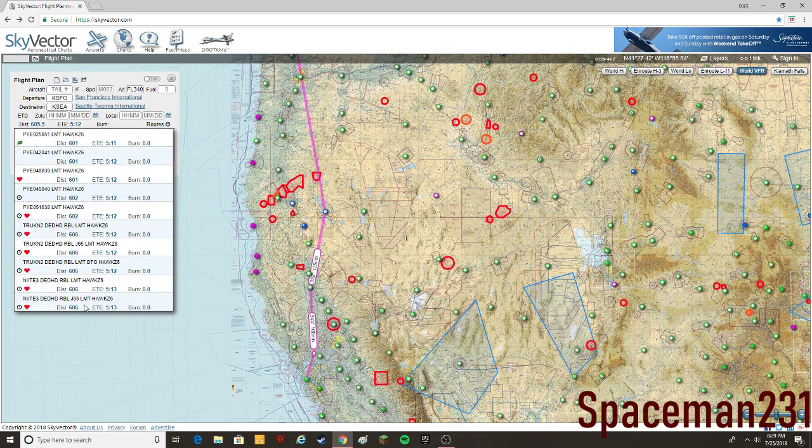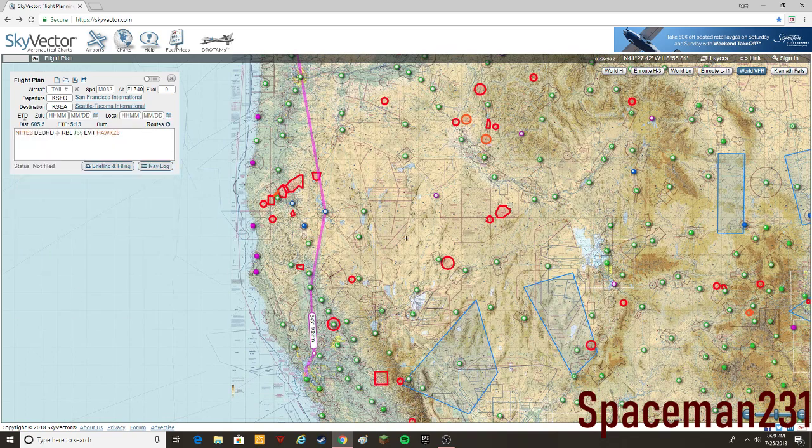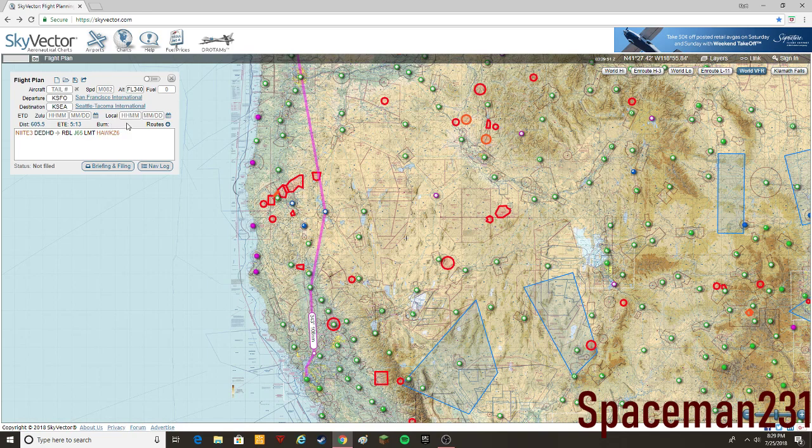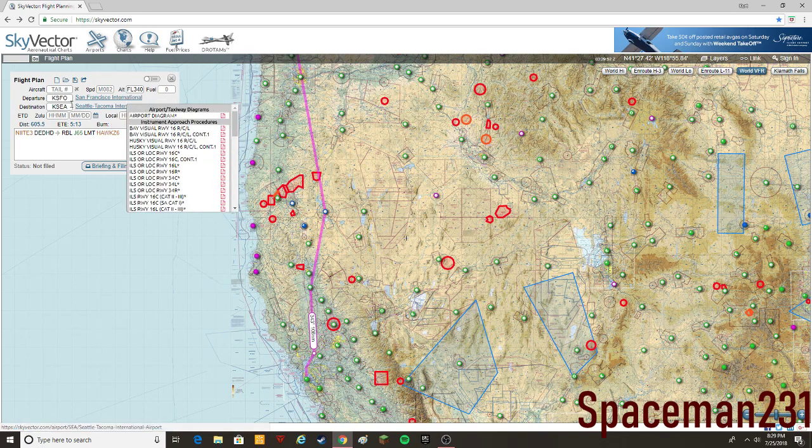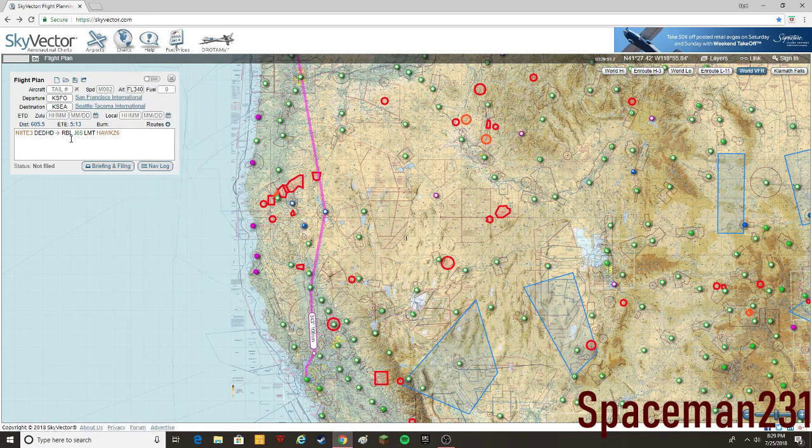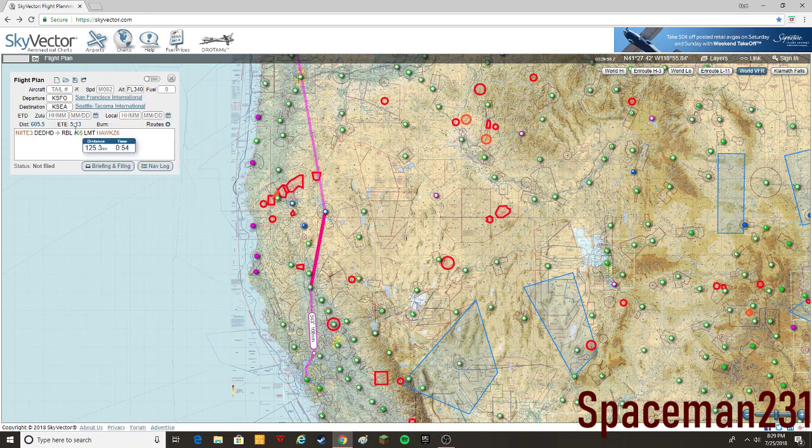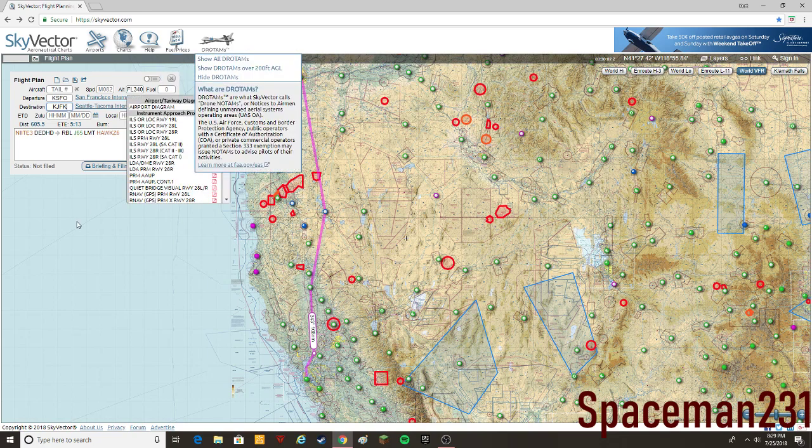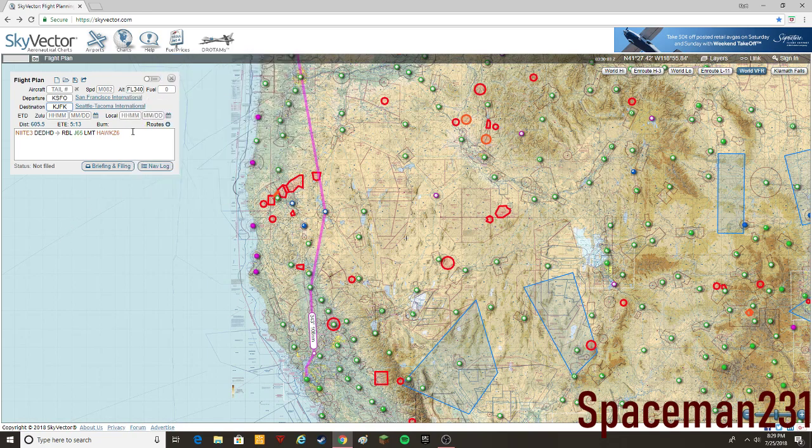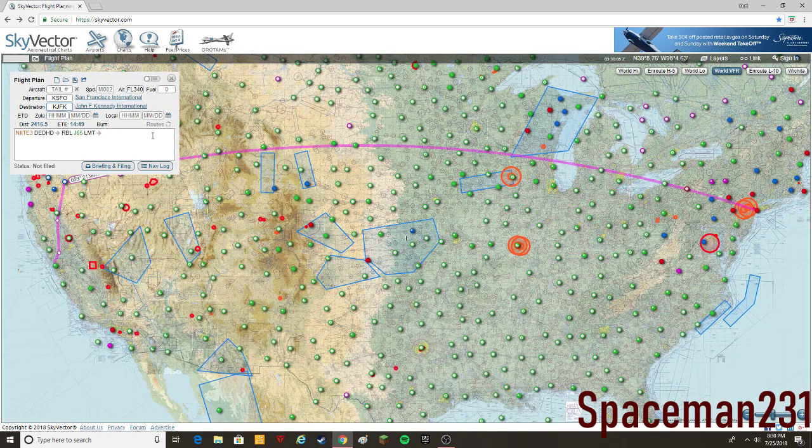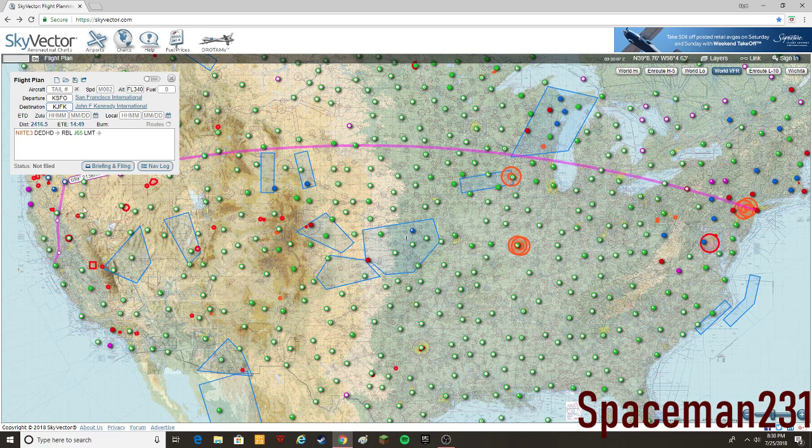Right here, this, it actually gives you airways for this one, but usually on a long route, on short routes like this, it usually won't give you airways, but let's say if we're going to KJFK, like New York, and then enter that.